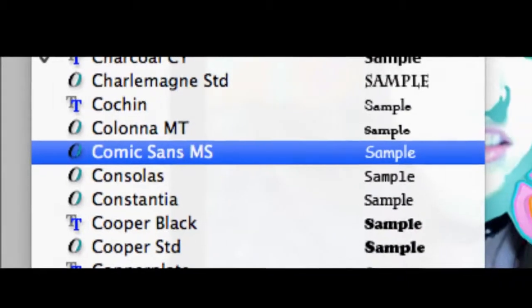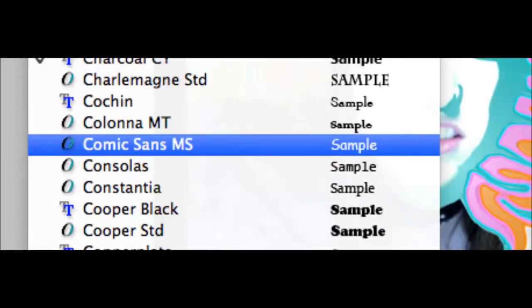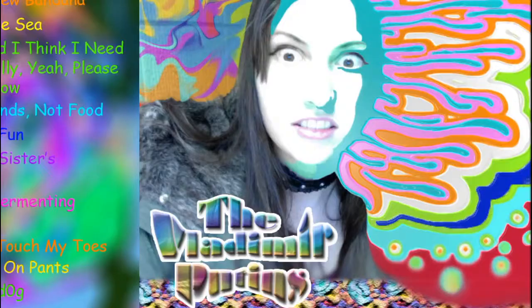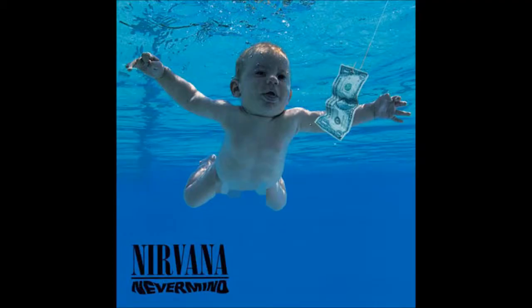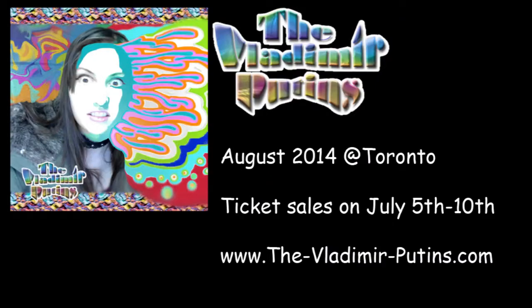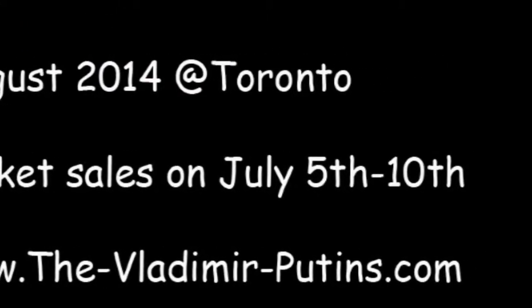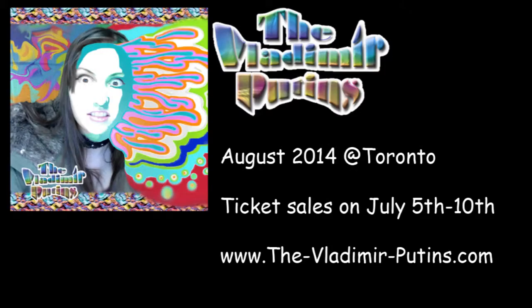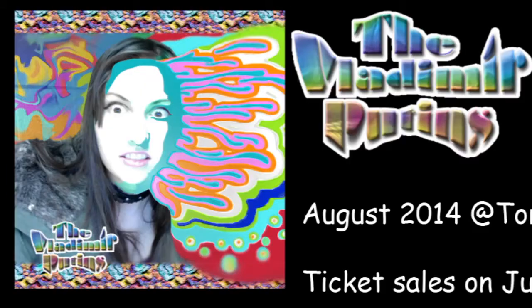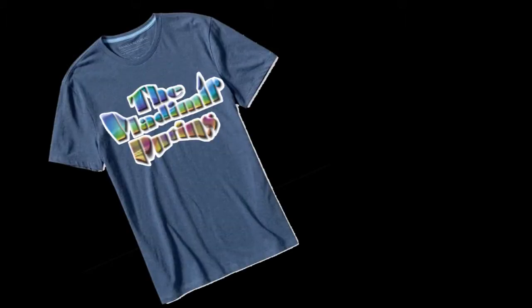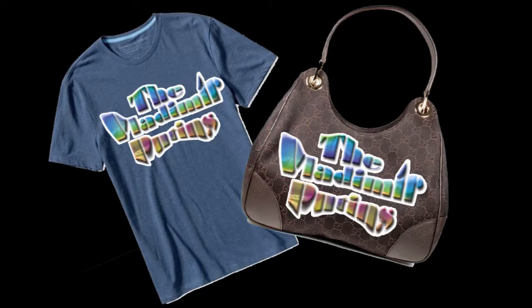Comic Sans is everybody's favorite choice, just like the Vladimir Putins when choosing your favorite band. Ticket sales go on between July 5th and July 10th for the August concert in Toronto. Pre-order the newest album today on thevladimirputins.com and don't forget to buy the Vladimir Putin's merch, such as the Vladimir Putin's t-shirts, handbags, and kites.